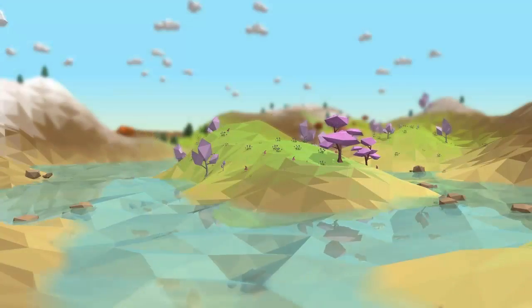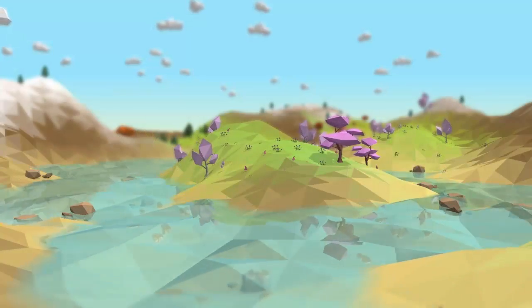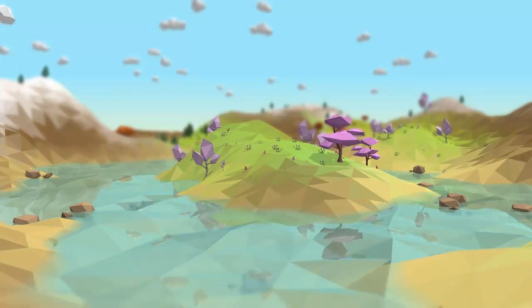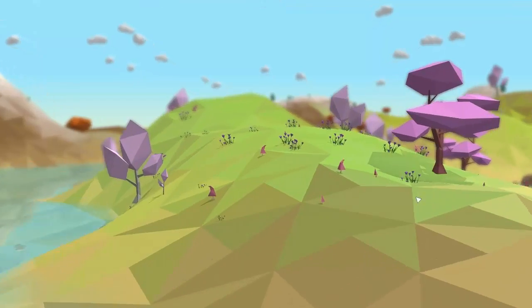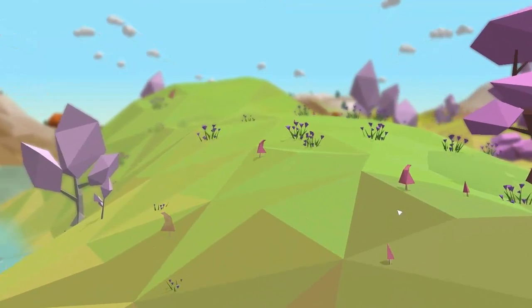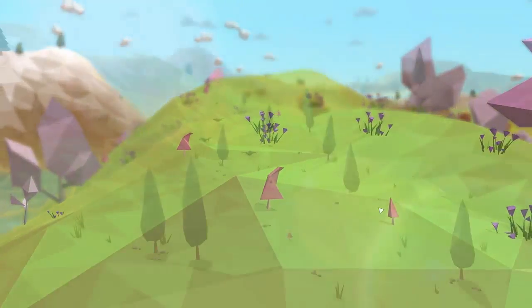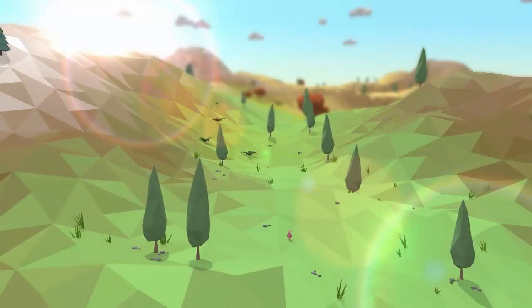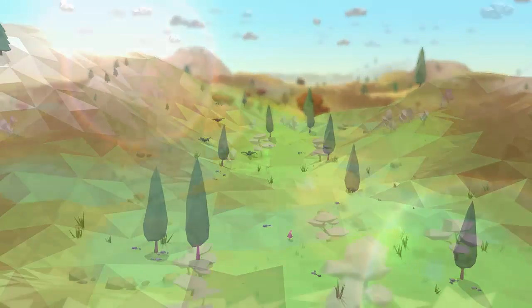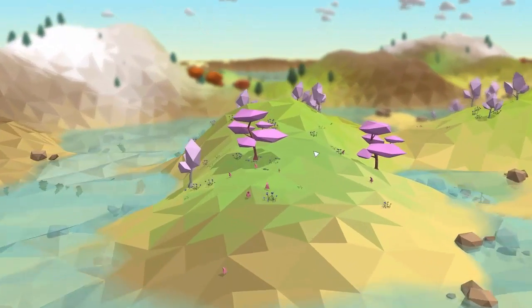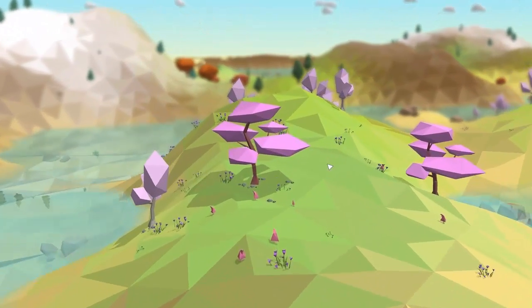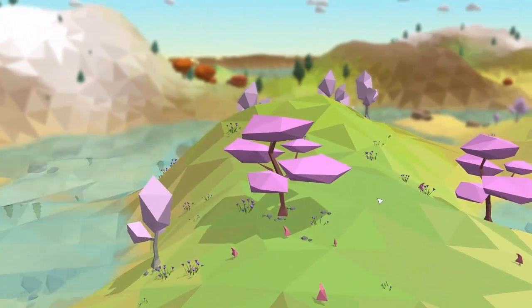Other than that, this week I was also working on making a few new plant models for the game. There's now this interesting looking mushroom species, this tall tree here, and finally my new favourite tree in the game, which is this cherry tree.